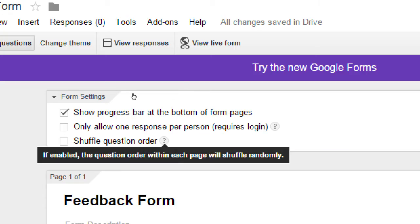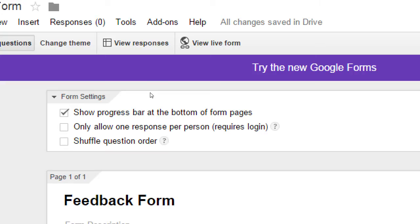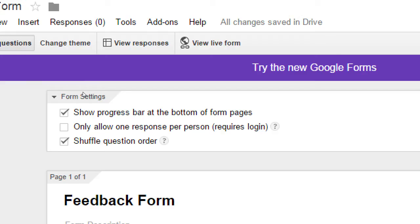Shuffle question order — if enabled, the question order on each page will shuffle randomly. This is much better for tests and feedback forms, because if you change the order of your questions, your answers will be more truthful. People tend to get bored filling these out — if they give up by question six, you won't get many answers for questions seven through ten. If you activate shuffle, the tenth question might be first one time and third another time, giving you a range of real answers.